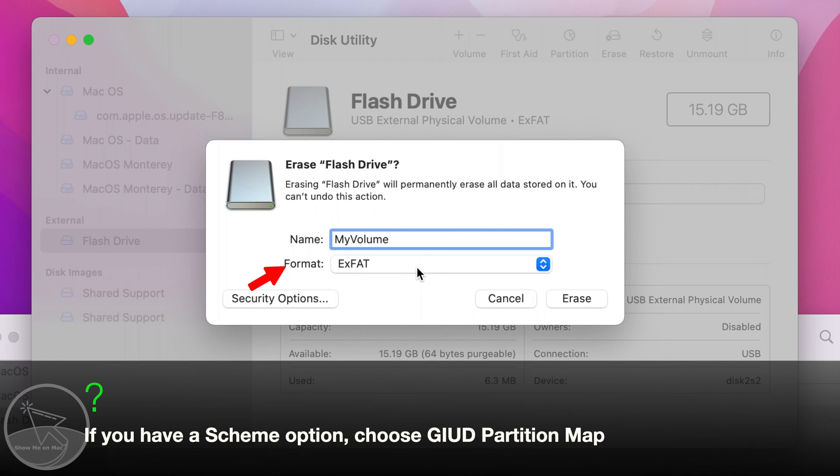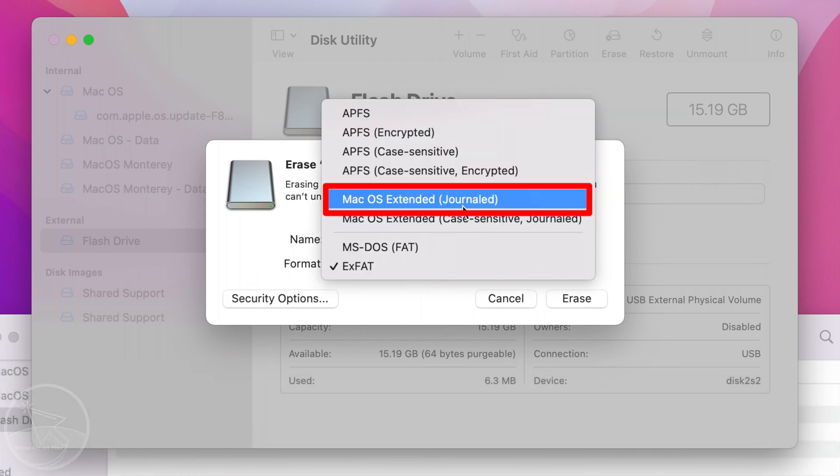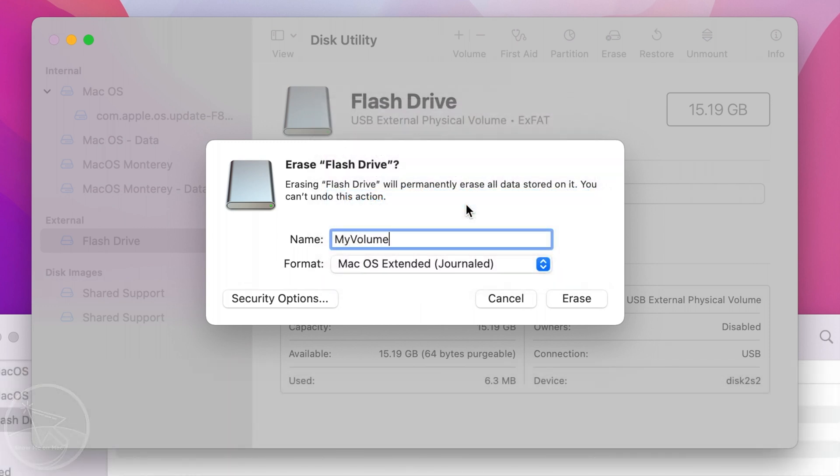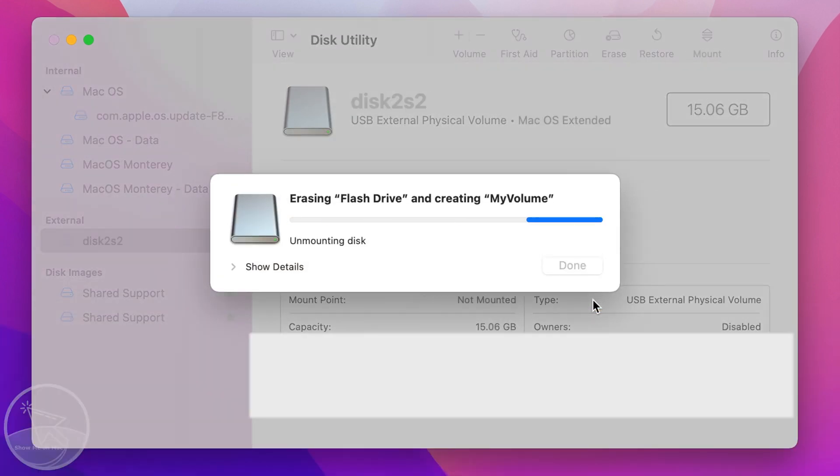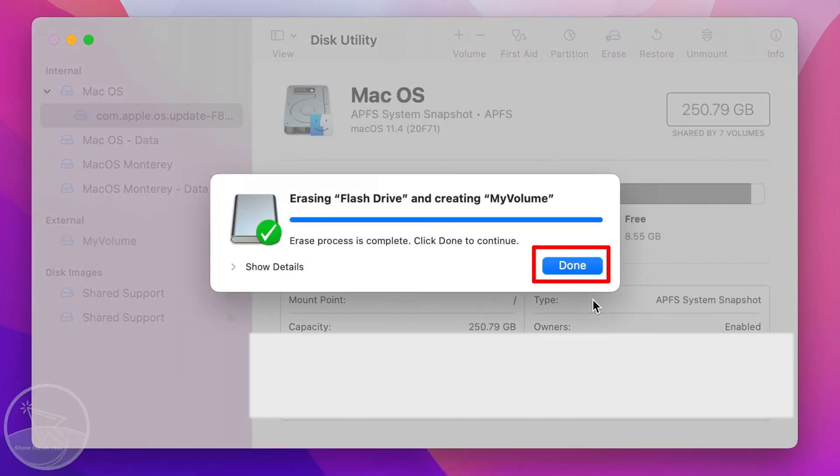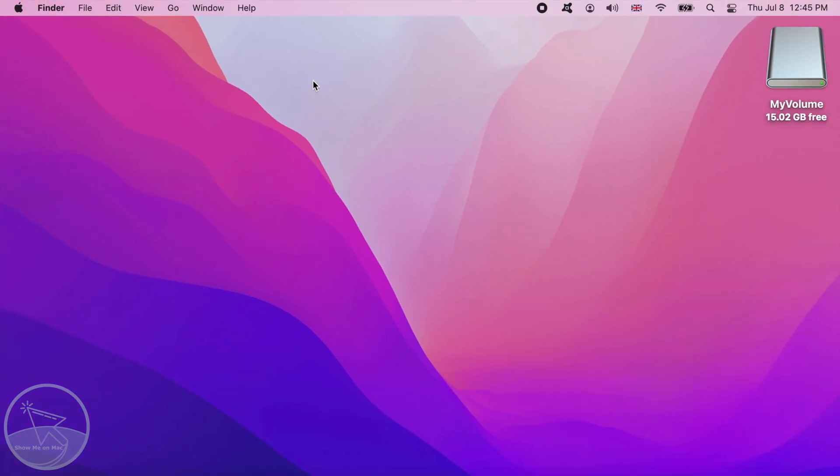For format, choose macOS extended journal. Click erase and then click done. You can close the Disk Utility app.